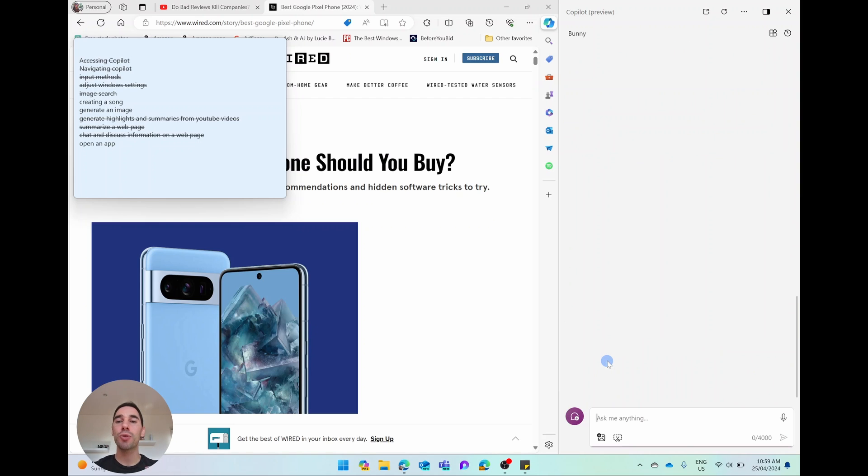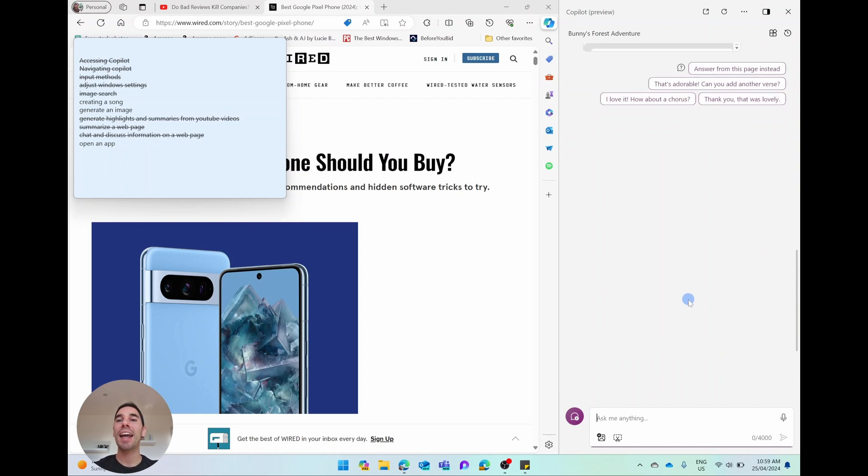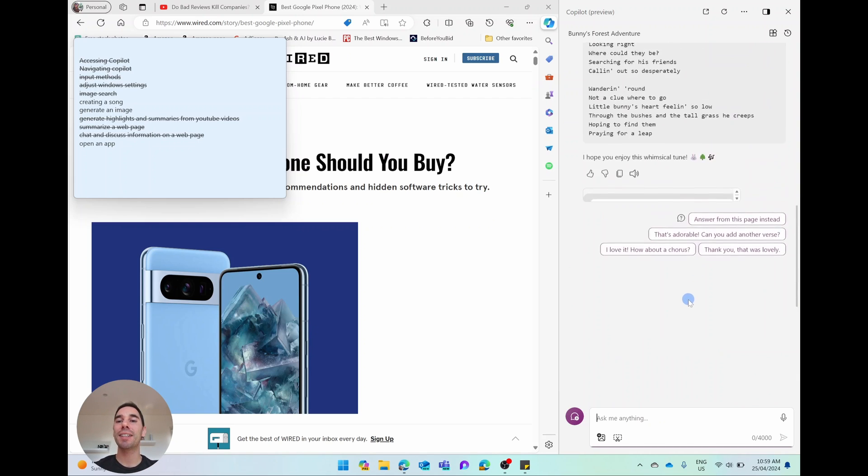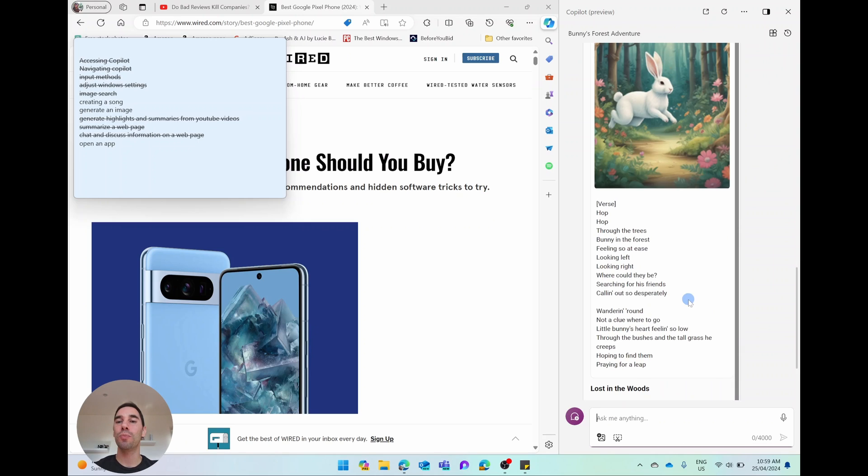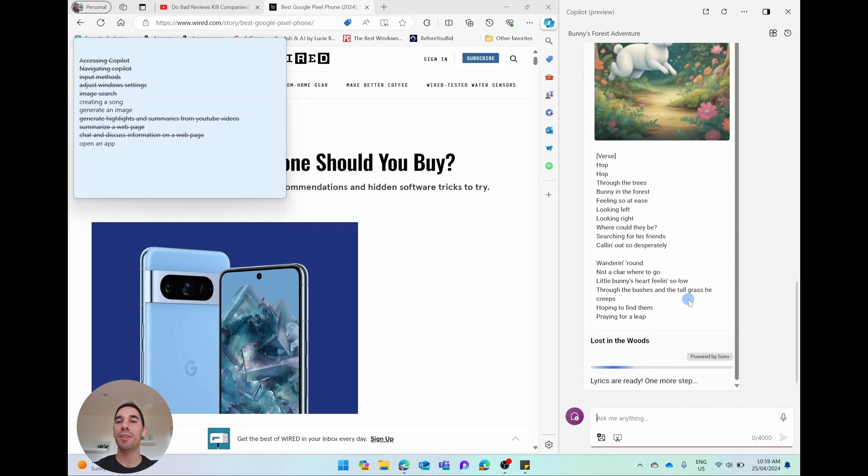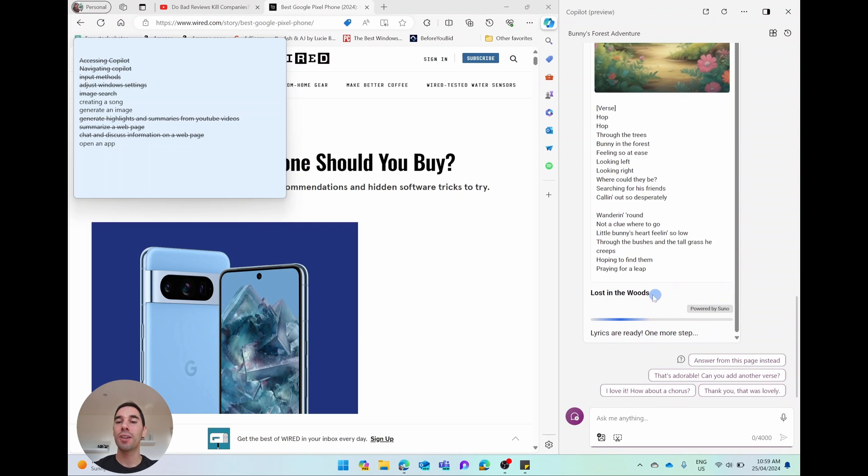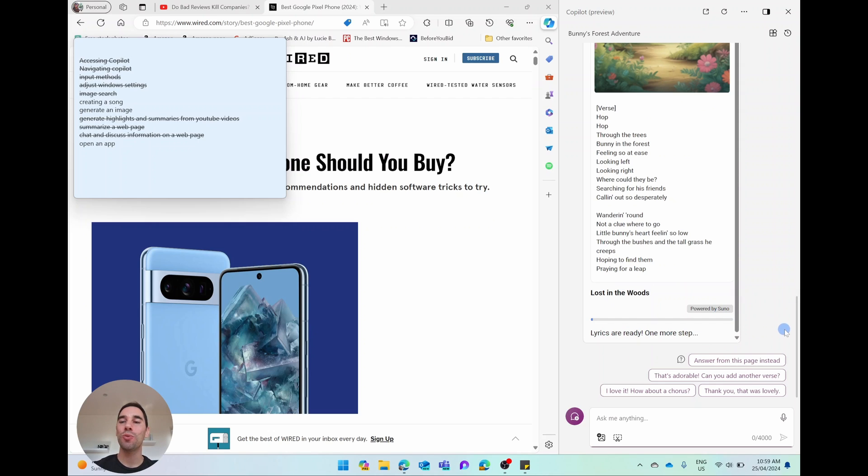You'll see here, it says using, and it's got the Suno logo on here. Remember, you have to turn this on. It has just created the verse for us, and now it is starting to populate the song too. So the verse is here, and now it's saying lyrics are ready. One more step, and it's going to give us the audio too.